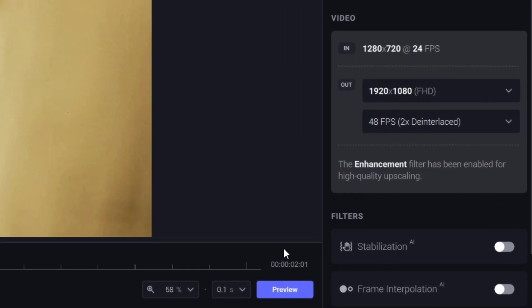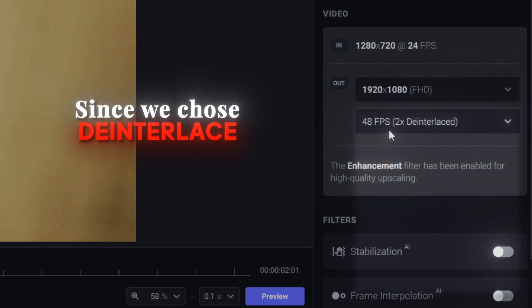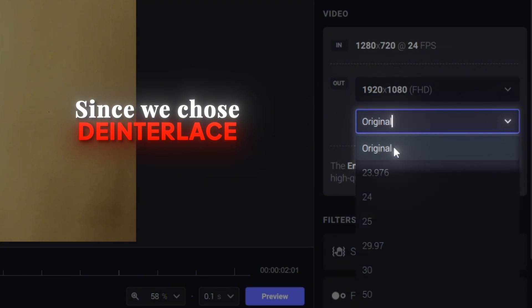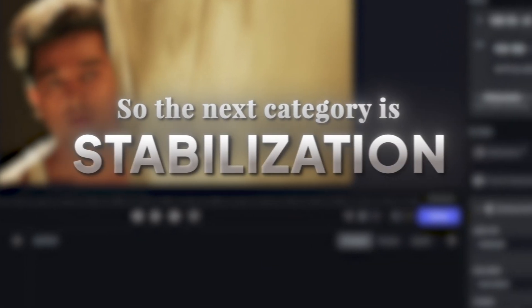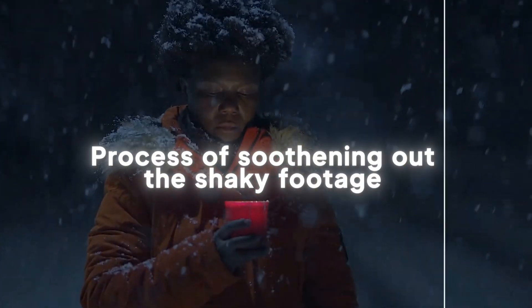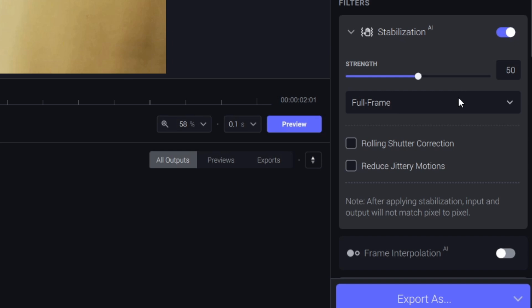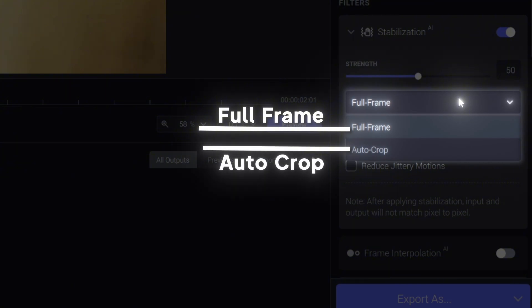Next, I'm going to go to the video category. Input will automatically select the input. When de-interlace is used, the output frame rate appears and automatically doubles. If you want, you can keep it as original; if not, just keep it as default. The next category is Stabilization — the process of smoothing out shaking footage. Strength is the process of adjusting it. There are different options like Full Frame and Auto-Crop. Full Frame applies stabilization to the full frame, and Auto-Crop automatically analyzes and crops the edges.